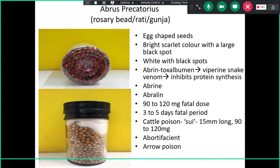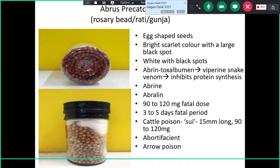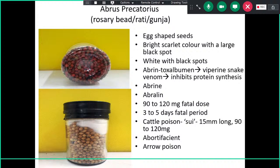In the shape of poison needles, they are known as suies — approximately 15 centimeters long needles onto which the seeds are pasted and dried. These can be used as cattle poison and were previously also used as arrow poison. This can be asked in your viva as well.